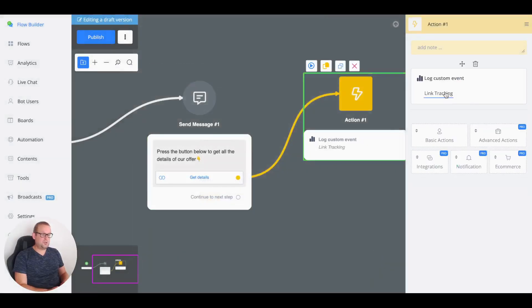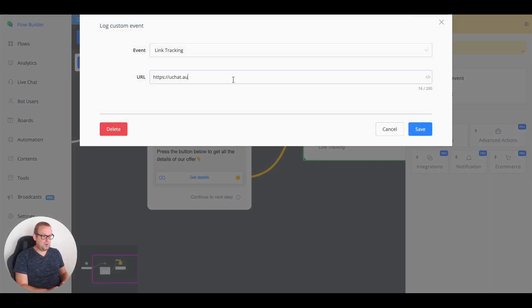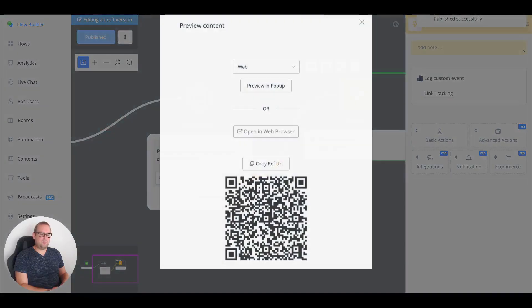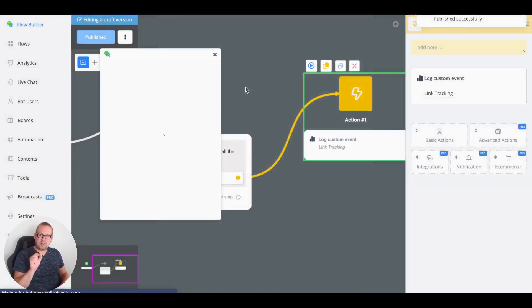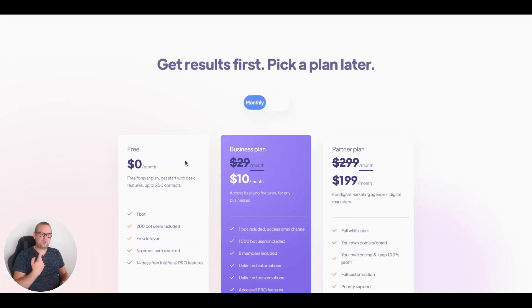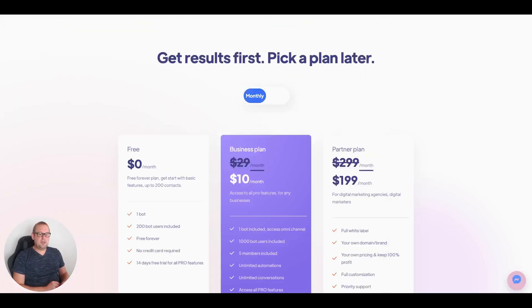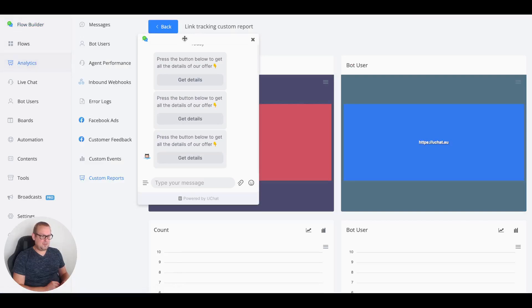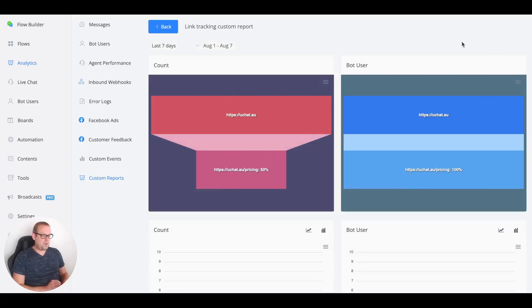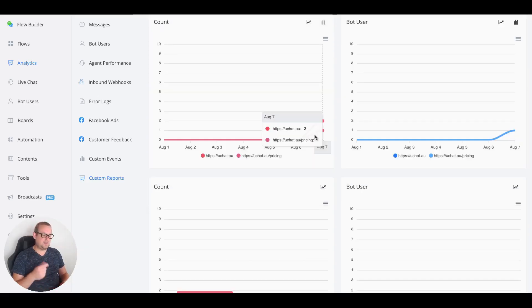Back in the flow, let's change the URL to the uchat pricing page and update the custom event to include that pricing link. Previewing the flow and pressing the button redirects to the pricing page, and that specific link is now tracked as well. Checking analytics, we can see both links have been tracked.